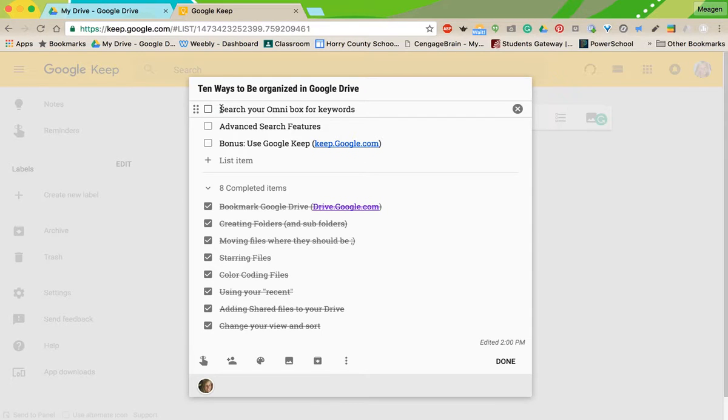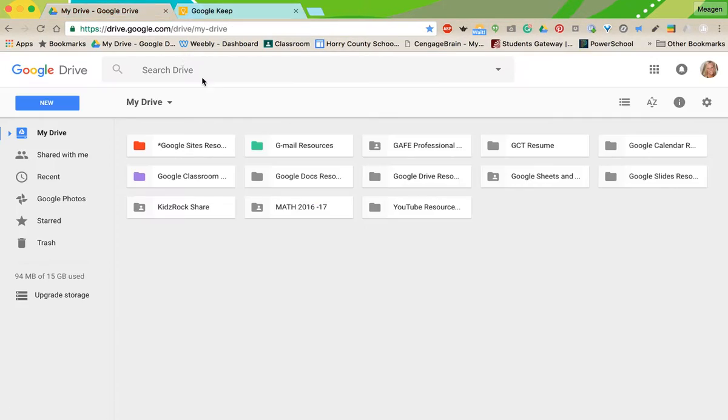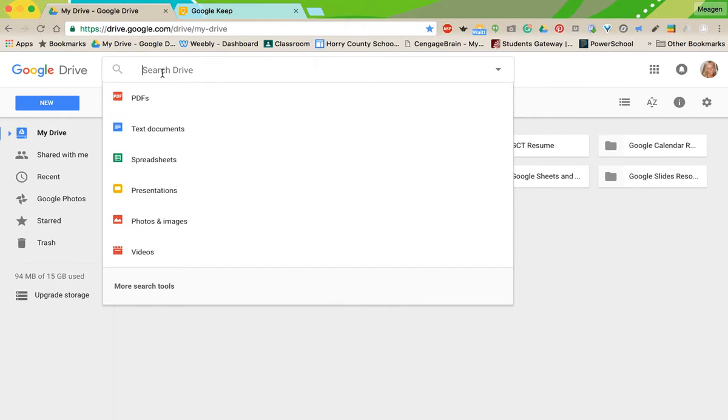All right, this is probably the most helpful tip I will give you today: search your omnibox. So at the top is a box called your omnibox, and you are able to search for keywords.